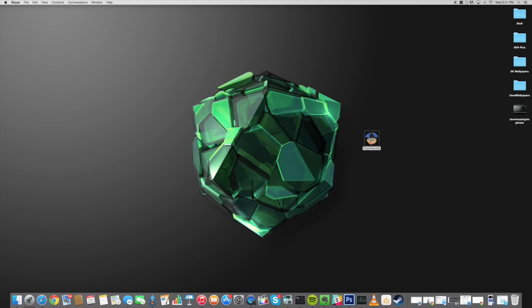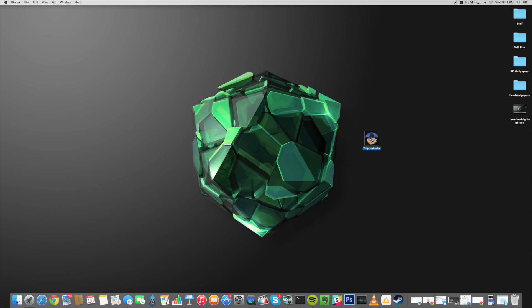and then once you have that installed you're going to need Tiny Umbrella which I'll put a link in the description below for you guys to click on as well as Java in order to run Tiny Umbrella.